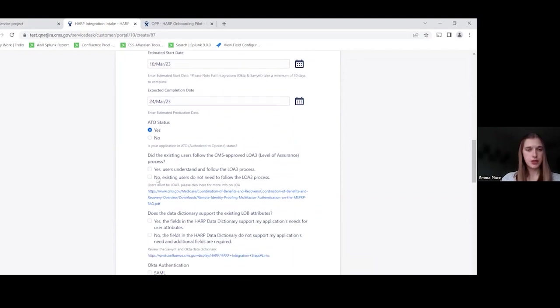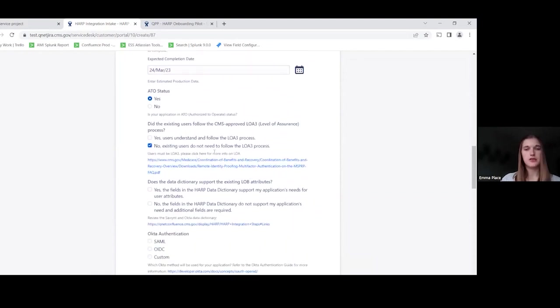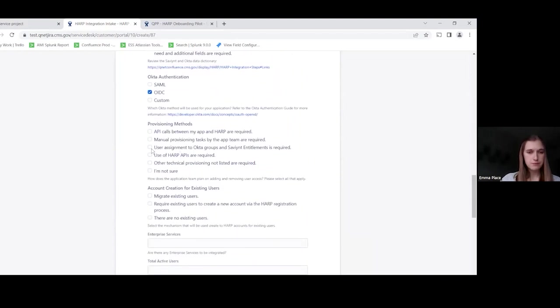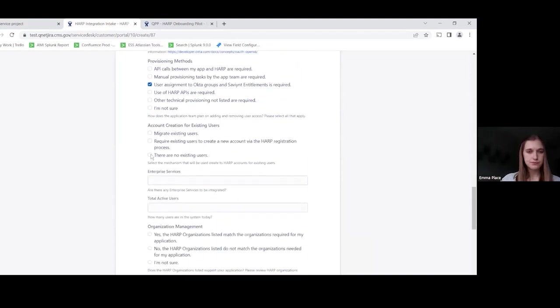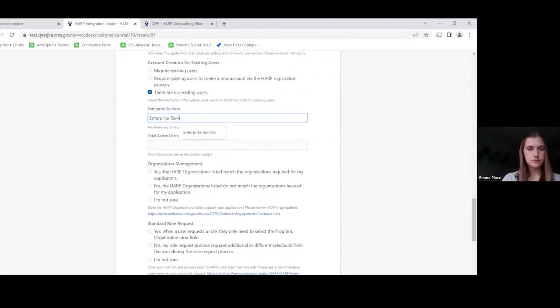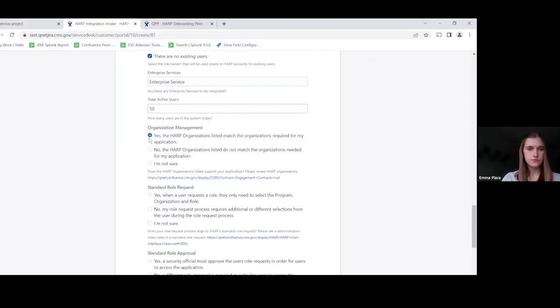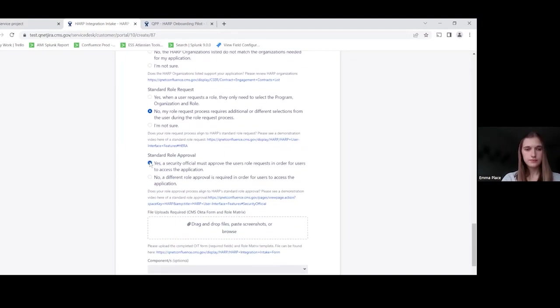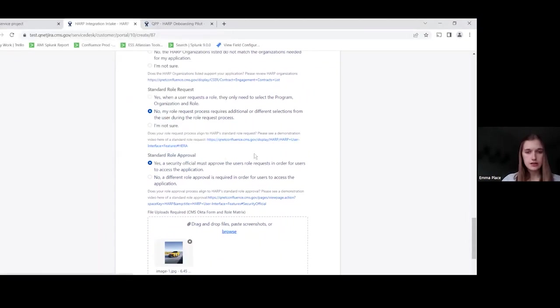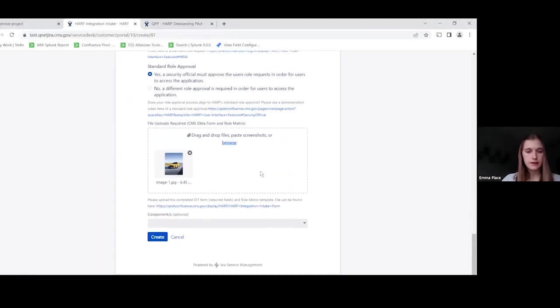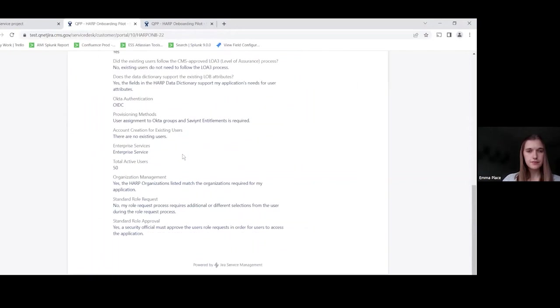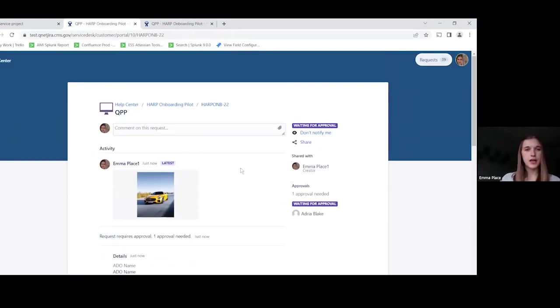And then we'll have a bunch of checkboxes here. Again, notice that you can put links within the help text. Lots of user-friendly options. And then an attachment is required. So we'll go ahead and add that. And then we'll go ahead and create. Great.